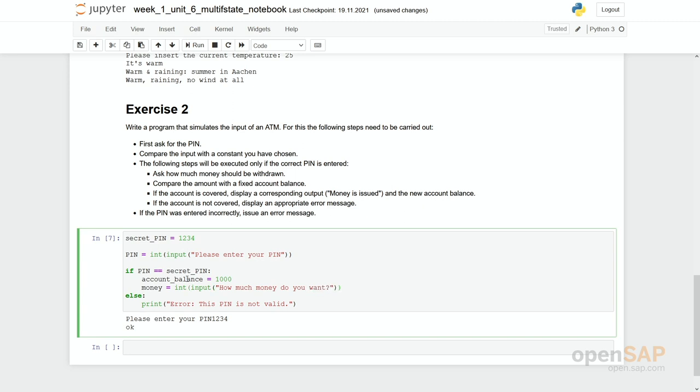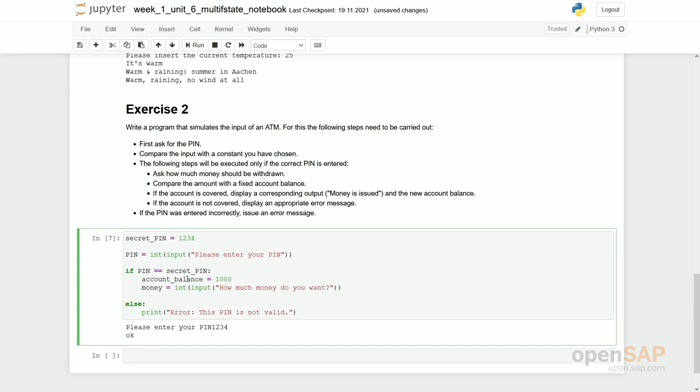So we say money equals to int input how much money do you want. And then we'll have to compare if the amount wanted is higher than the account balance and depending on the result, we have to give a feedback either not enough money or money is issued.